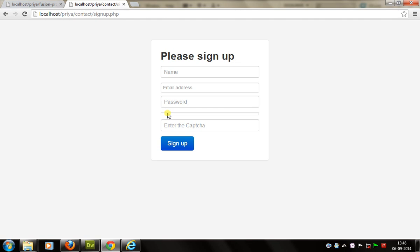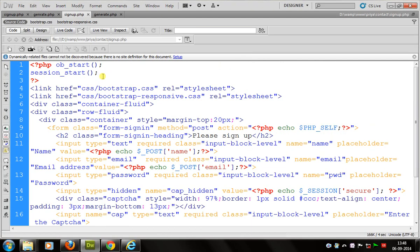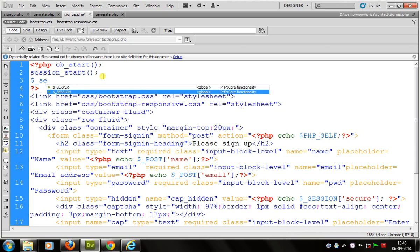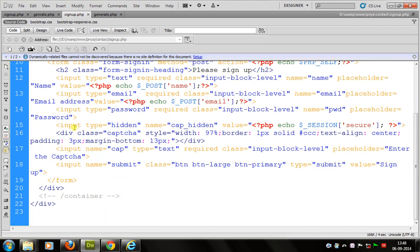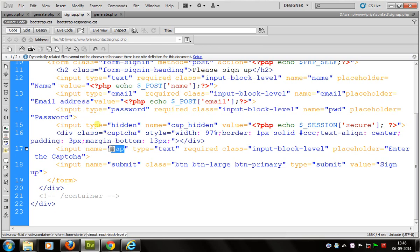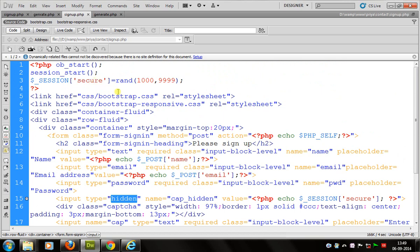There is no CAPTCHA yet, so we have to generate one. First, we use a session to randomly generate numbers and save this for further use. I use a random function to randomly generate a number from 1000 to 9999. There is also a hidden input of type hidden which is used for storing the CAPTCHA session, and this session is used to verify whether the user entered the right value or not.